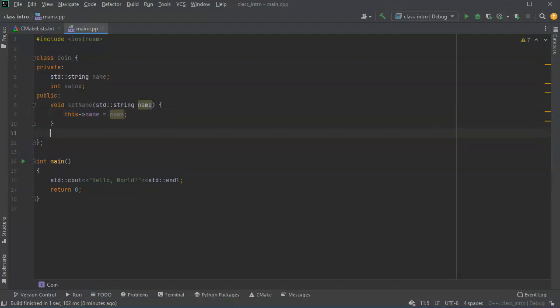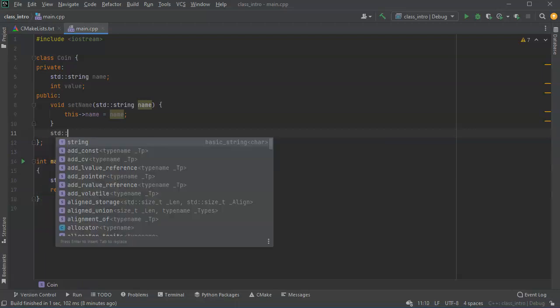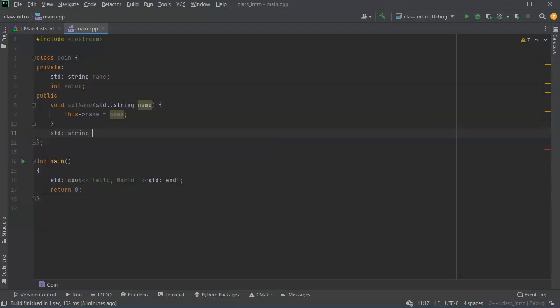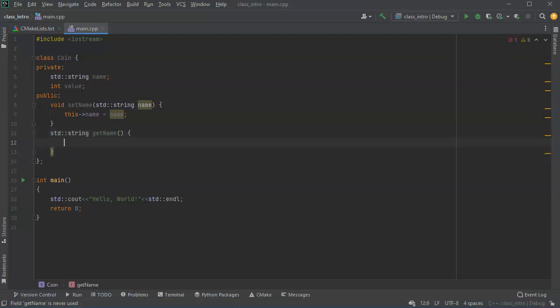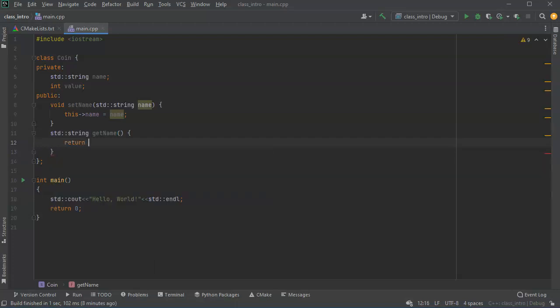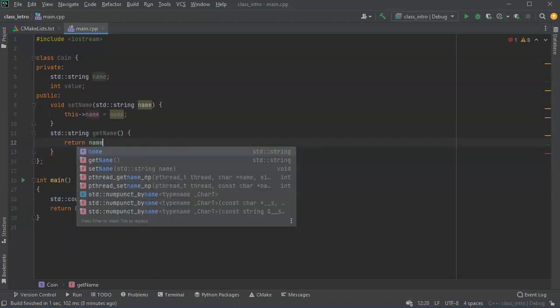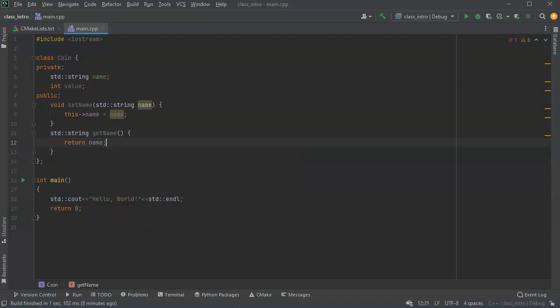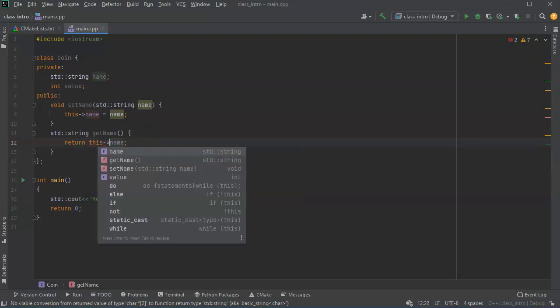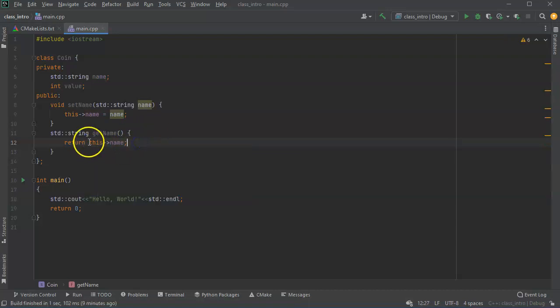All right now I want to get the name out I use a getter. So I'll have get name and I will just return name. Now I could use this arrow name or I can just do name because there's no ambiguity here, but for good practice you should probably always use this when you want to indicate which one is being returned.